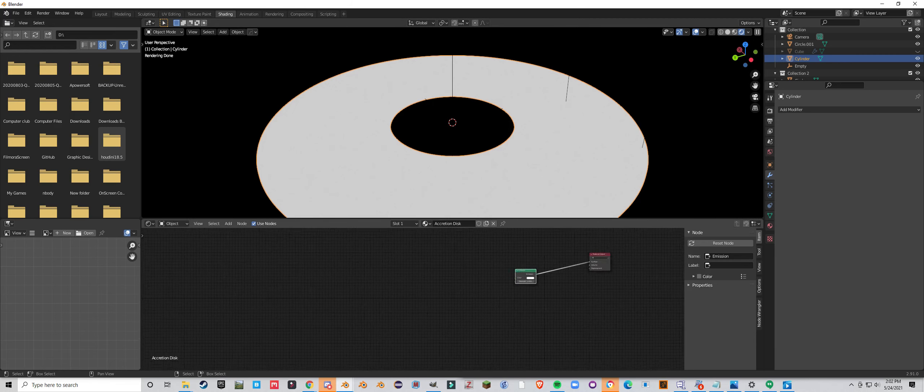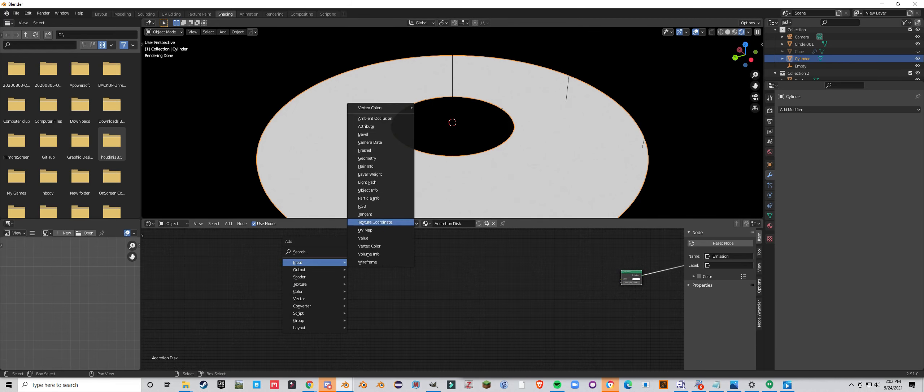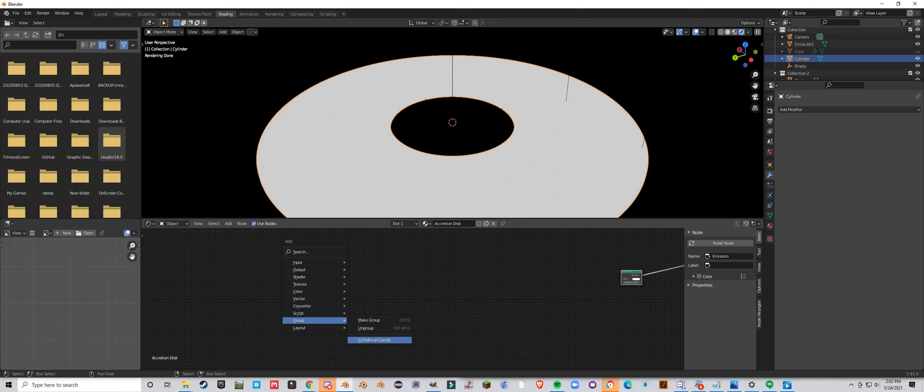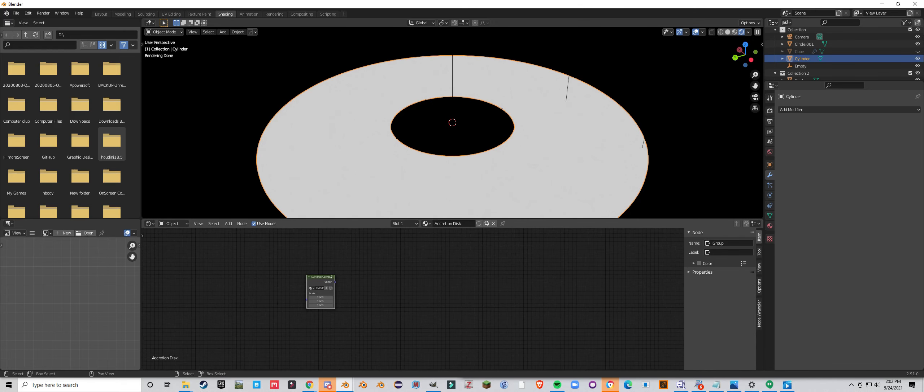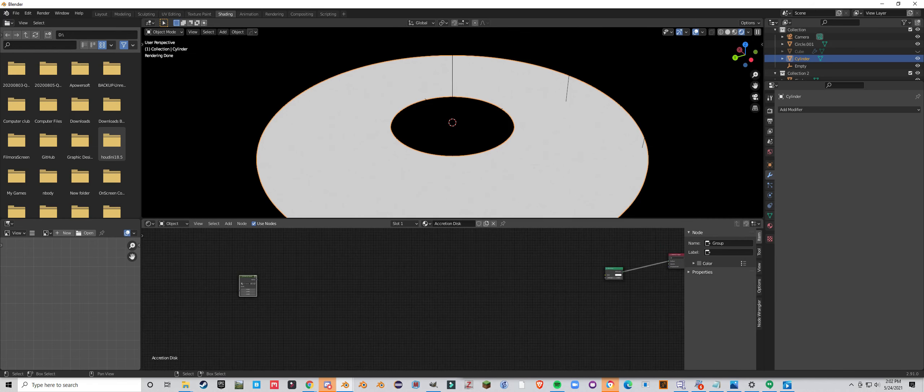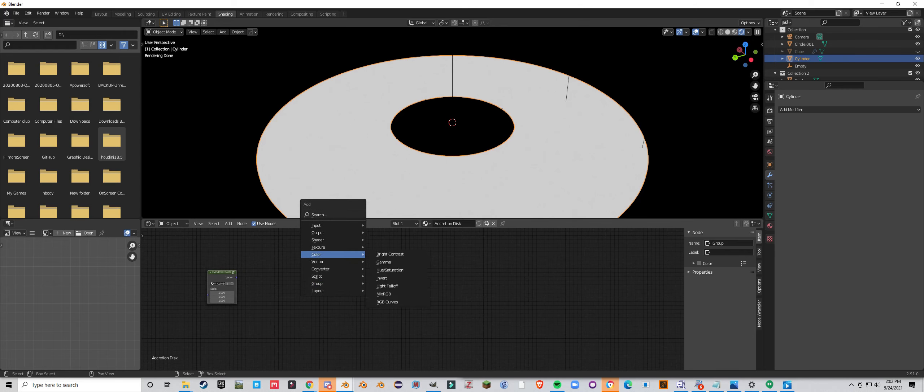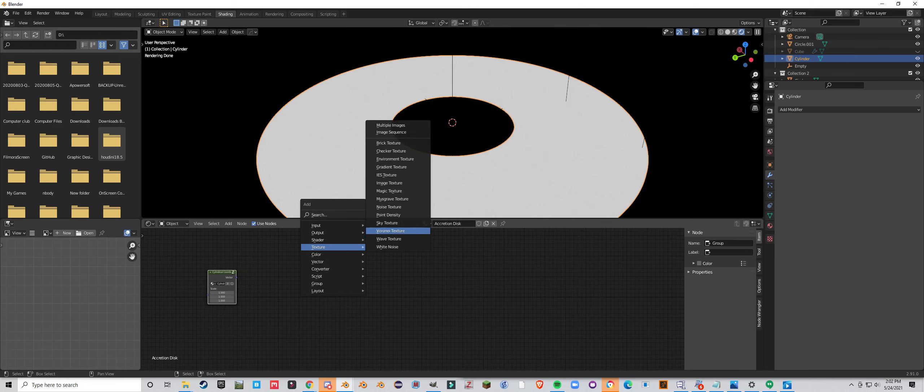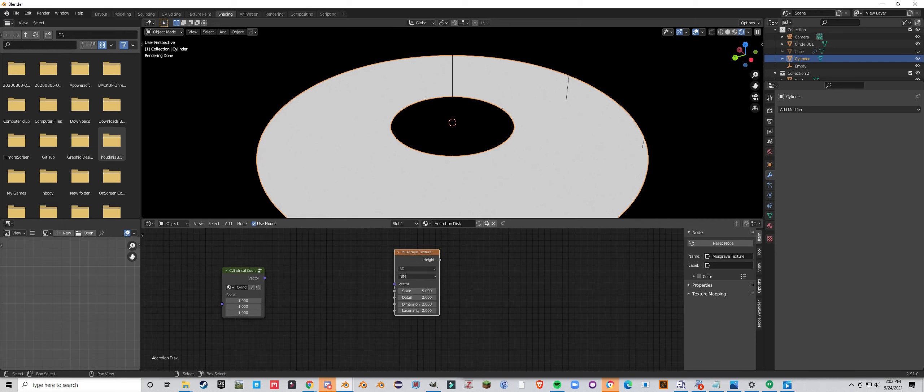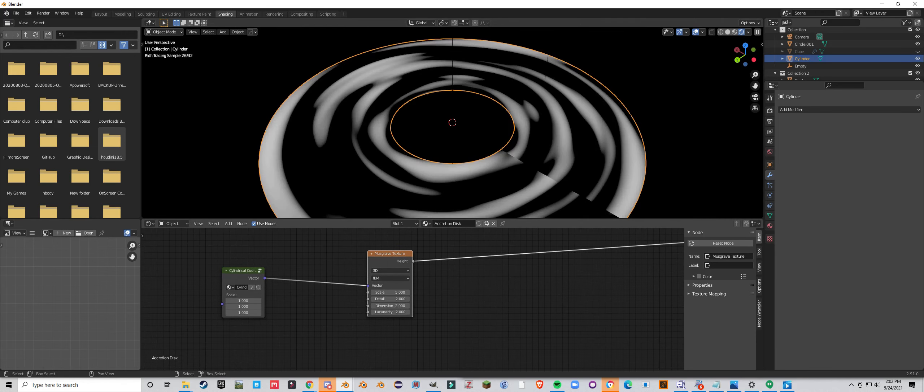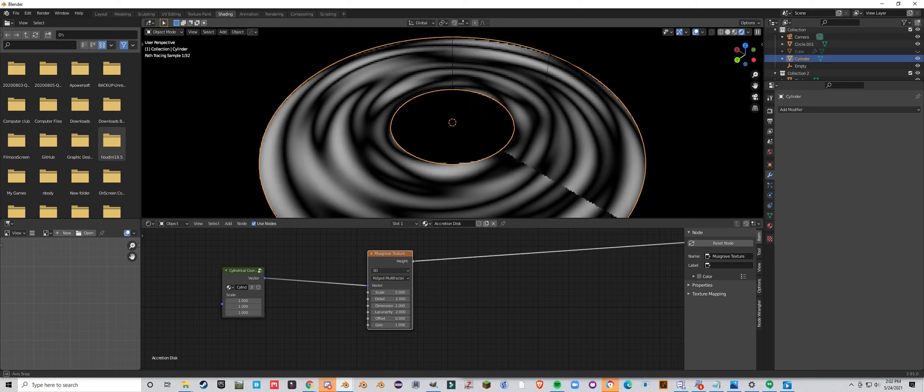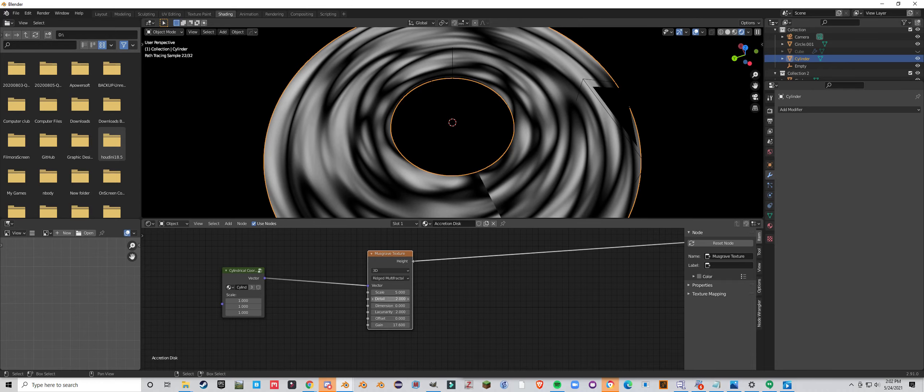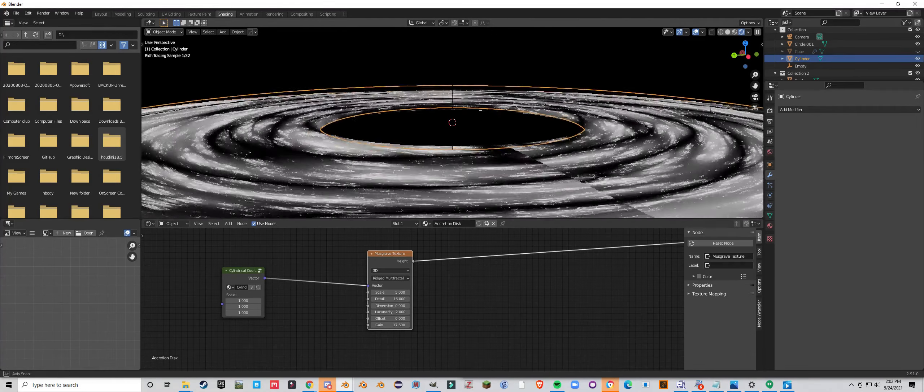So let's start working on the noise. So last episode, or last lesson, we made a node group called cylindrical coordinates. So we are going to use this right now to control our noise. So let's add in a musgrave texture. Now this gets you a very interesting look. Let's first set it to the proper setting. I use rigid multifractal. And I find this looks best when you have very low dimension, very high gain, and high detail. This gives you that sort of look.